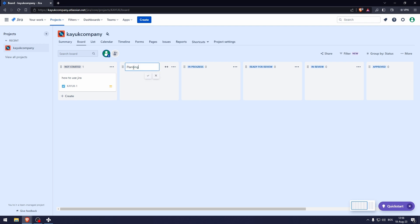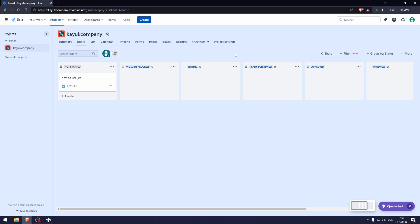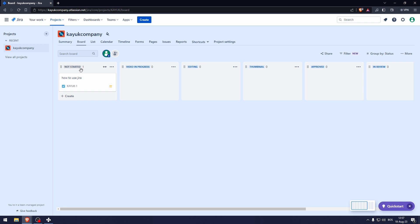So let's say for example, instead of planning here, it is called video in progress. For example, here you can say, you can type in editing. Here you can type in thumbnail. And here you can add multiple people and assign each one of these to those different people. So let's say I have a bunch of different topics here in the not started section and someone's job is to make the video.